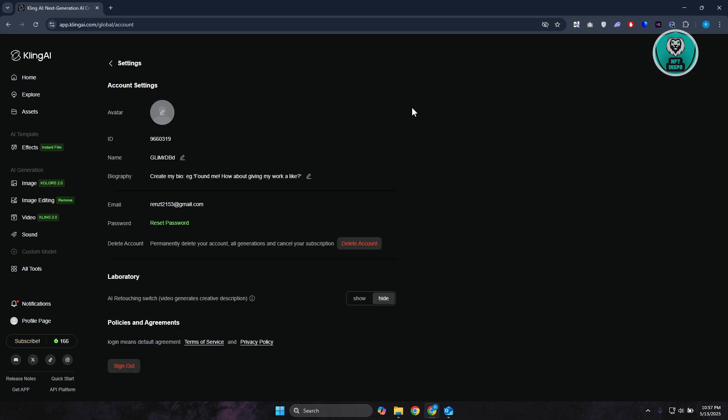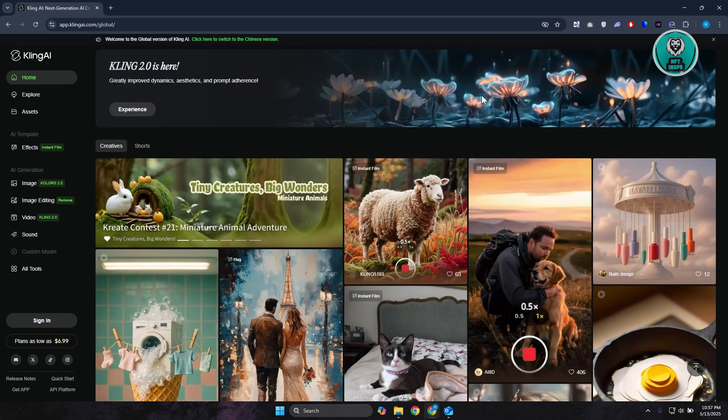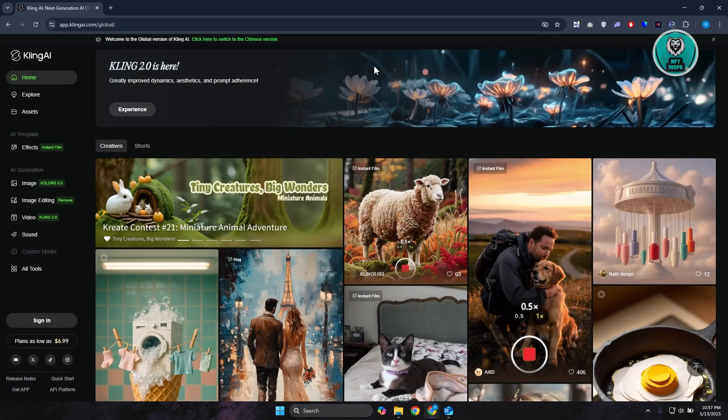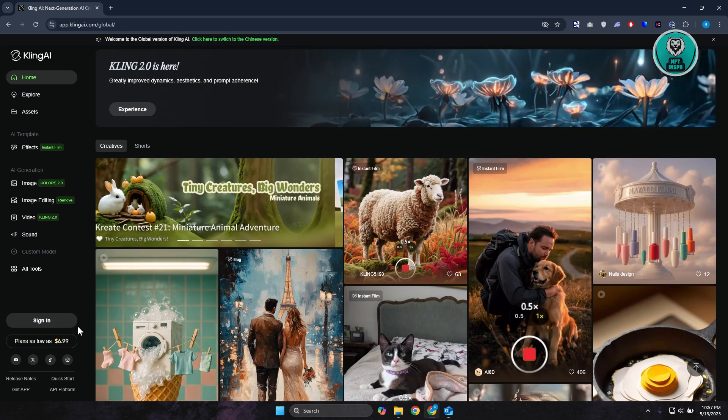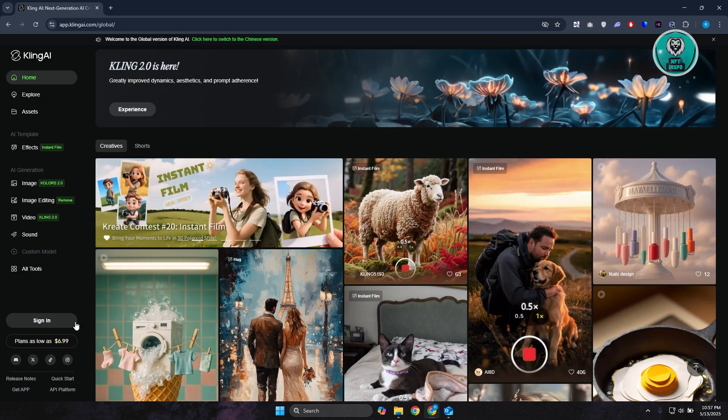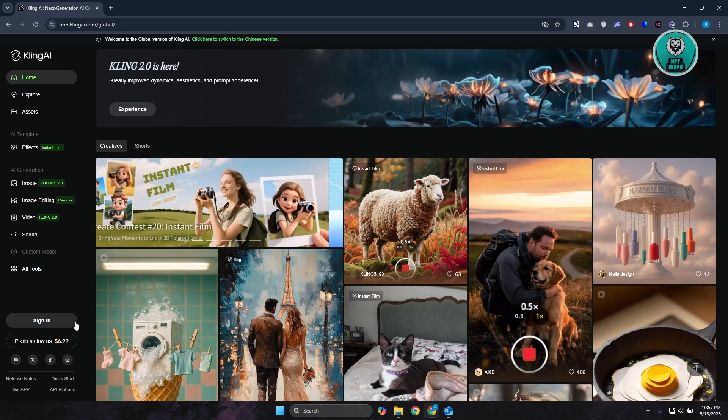From here, once you click on it, it should sign you out. As you can see at the bottom left of your screen, it now says Sign In. So if you want to access your account again, just click on Sign In and re-login into your account.